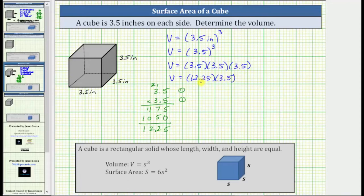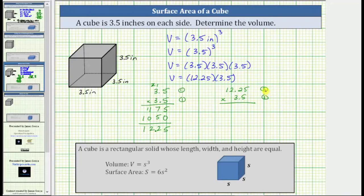Now let's determine this product. Notice how the first factor has two decimal places and the second factor has one decimal place. Since 2 plus 1 equals 3, the product must contain three decimal places.